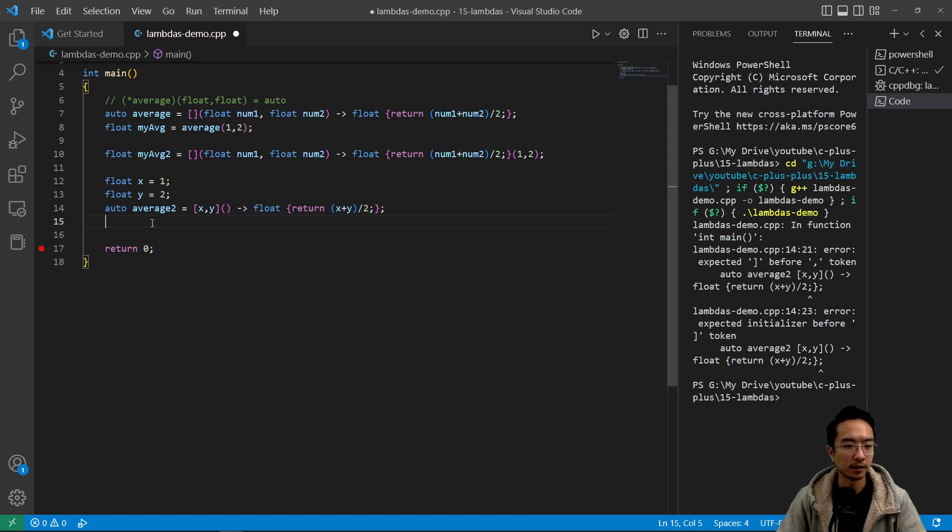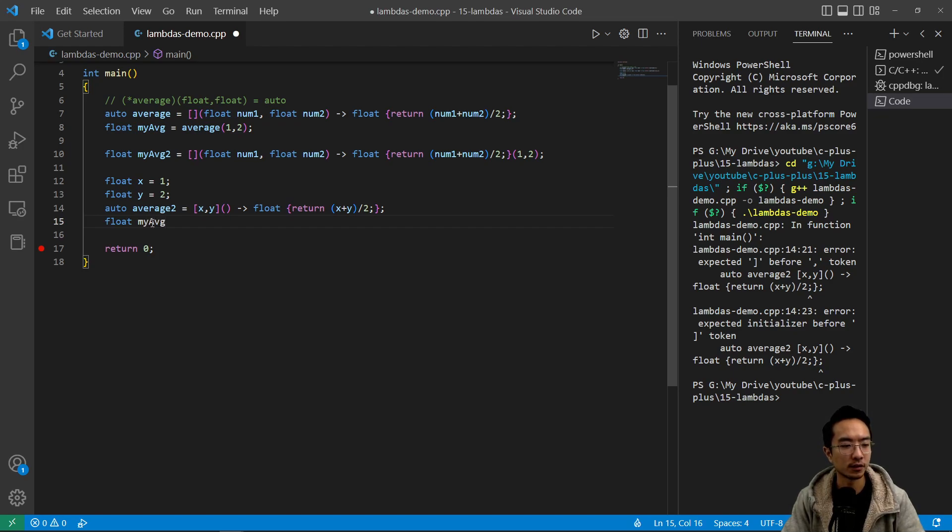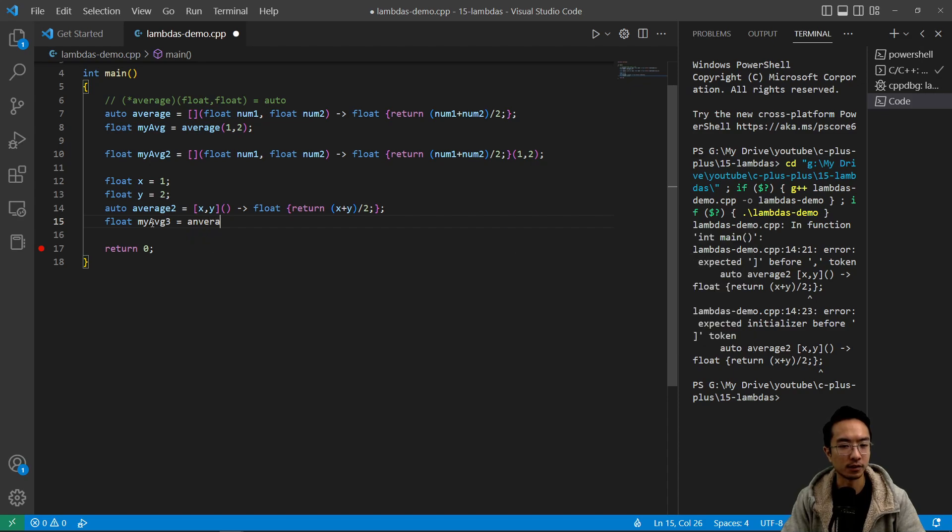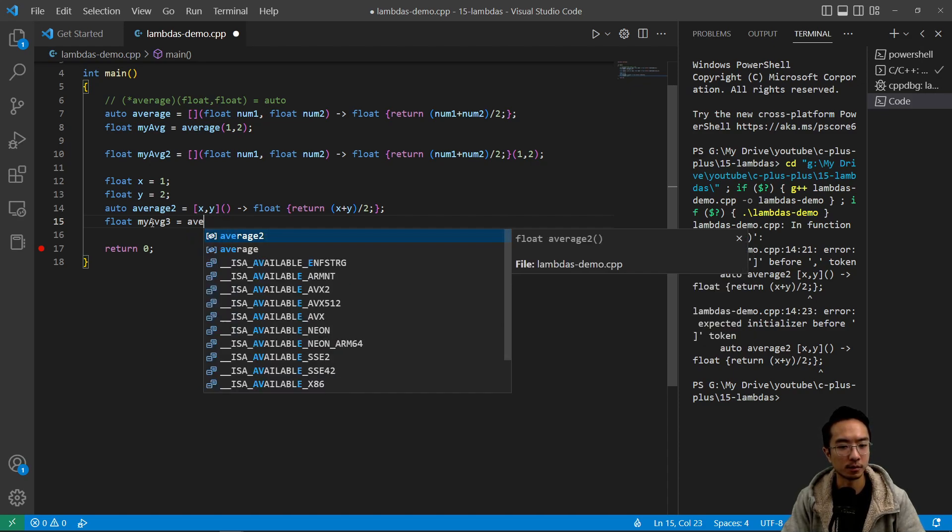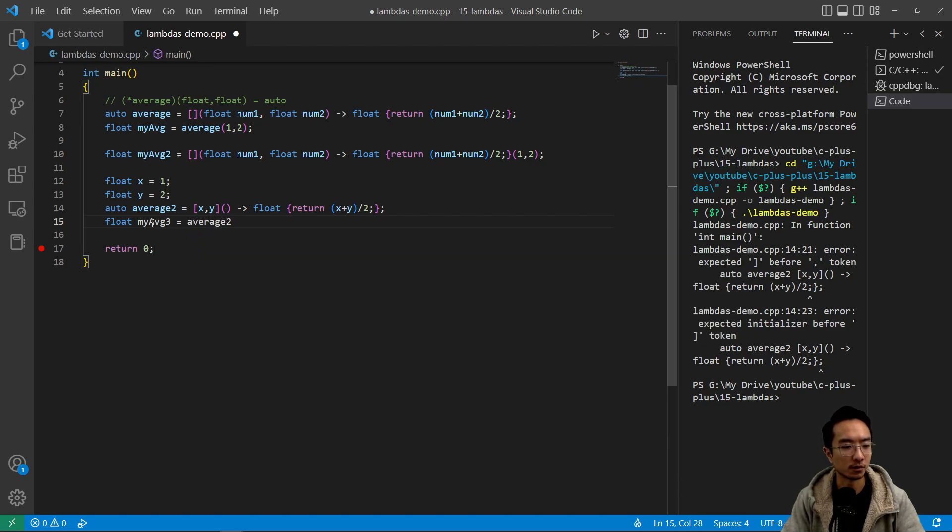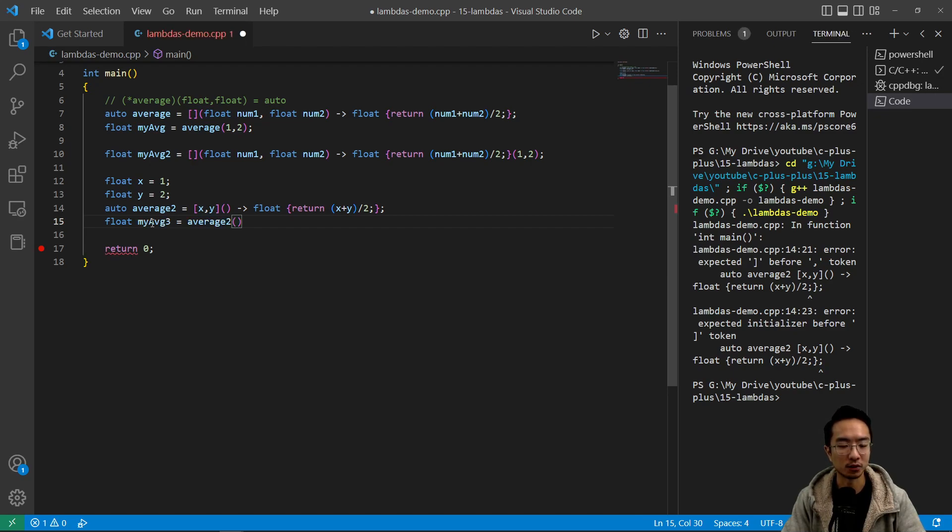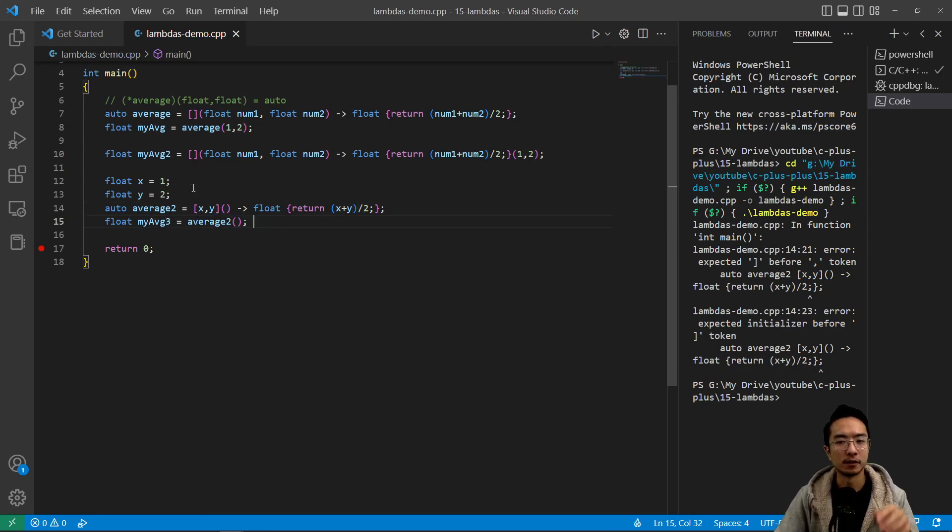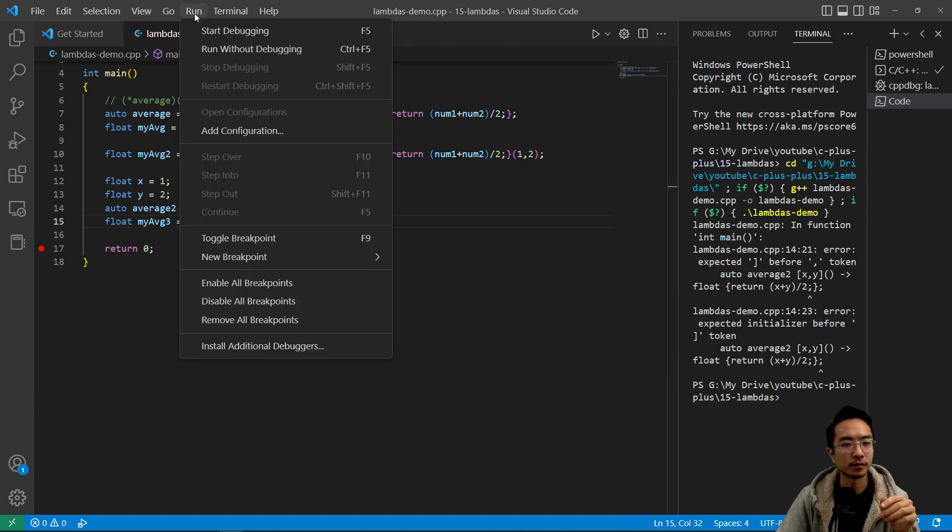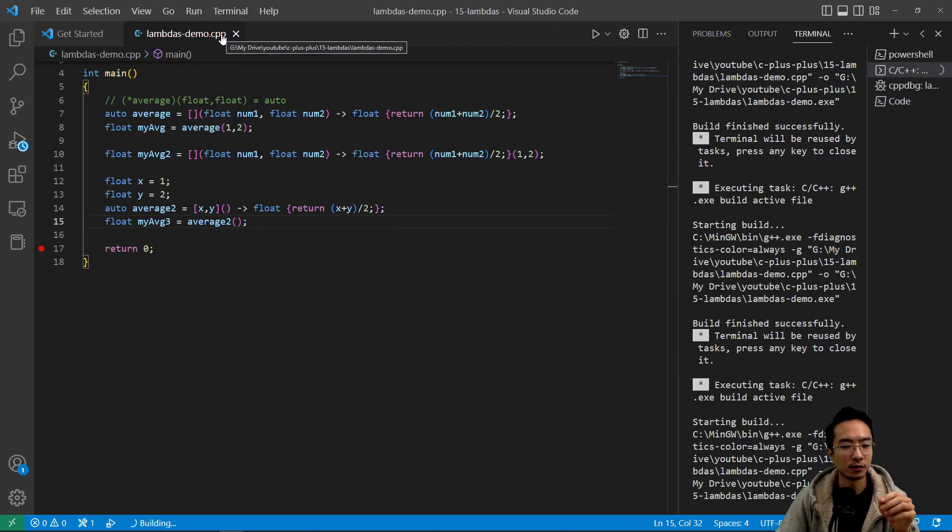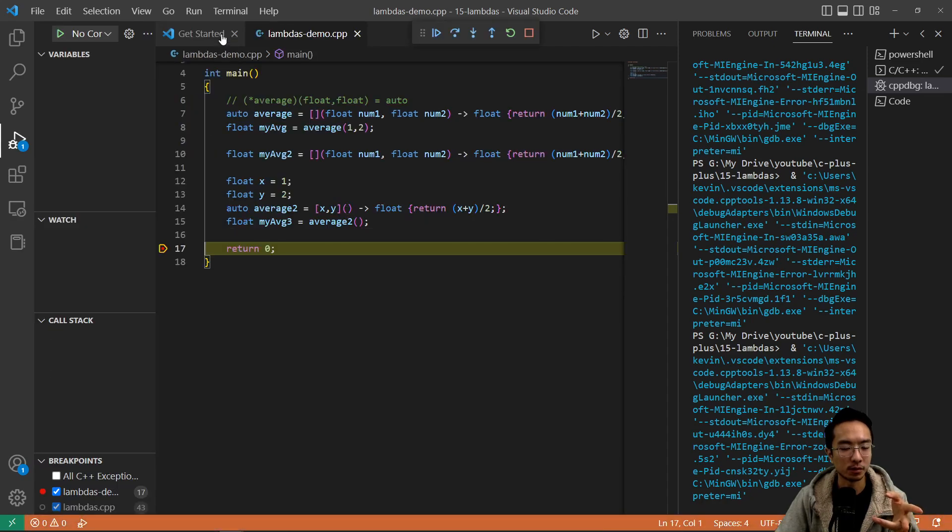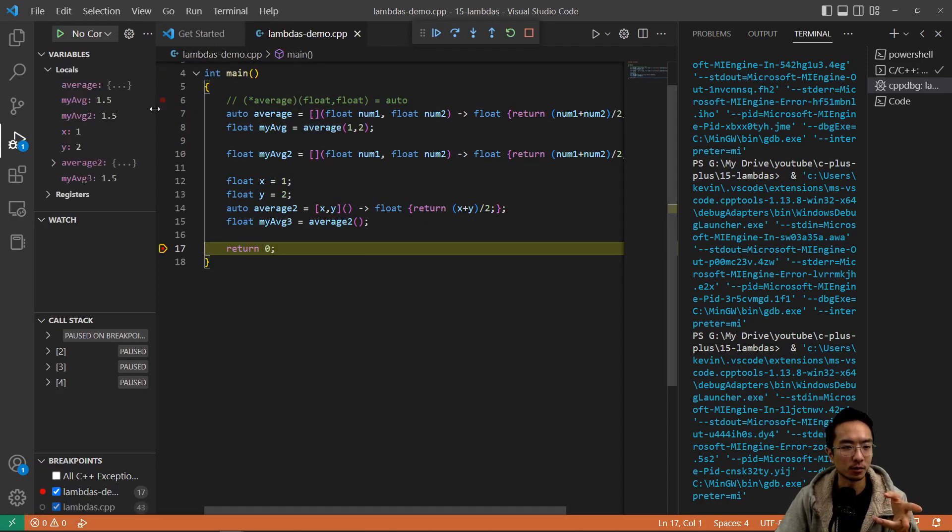And then we're going to store our results. We're going to say float my_average_three, it's going to be average2. And then we don't pass in anything because this is going to directly take x and y because you can see here is empty input arguments. So if I run this, start debugging, we should see that my_average_three should be the same, which is 1.5. Okay, so that's working.